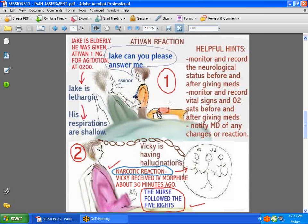Narcotics can affect things like respirations and the neurological status of a patient. And if it happens, you need to document it and notify the MD. In another situation, we have this poor lady — she's seeing little people dancing around. People do get reactions to narcotics, even when given correctly by the five rights. People can have hallucinations. There was somebody who told the story that right after she was given medication for pain, she saw people coming in a coffin to take her away. It does happen, and you need to pay attention. If somebody says they're hallucinating after having medication, you should not just ignore it.